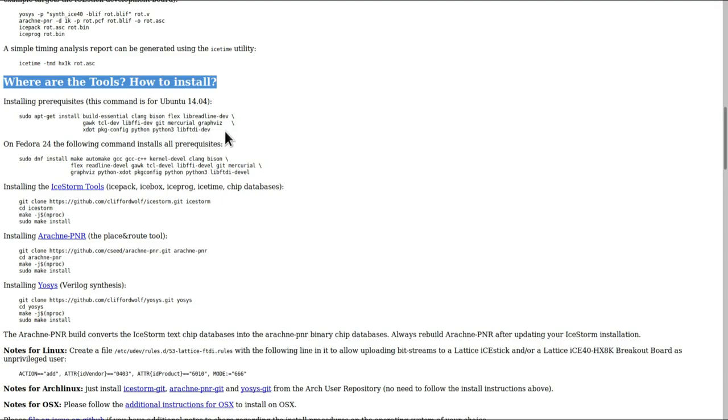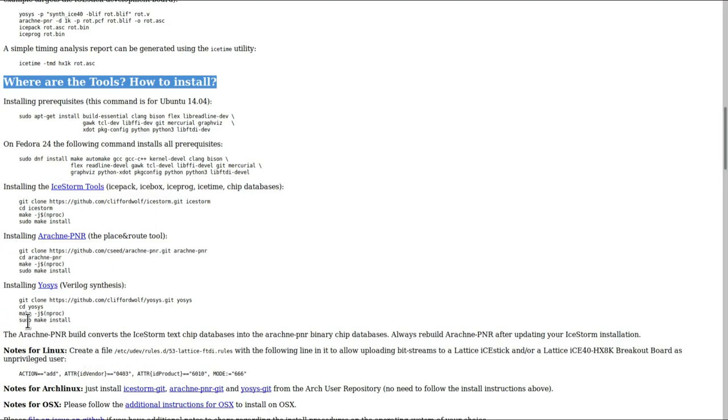We're going to use the section from Ubuntu here. The prerequisites on Ubuntu are the same as on Debian and on Raspbian, so this is what we need. Then we're going to go ahead and build the ice storm tools, then arachne-pnr, then Yosys. These three tools together form the ice storm tool chain.